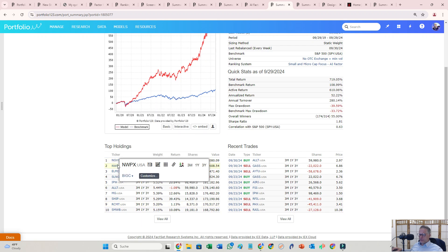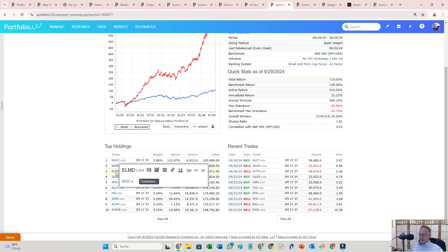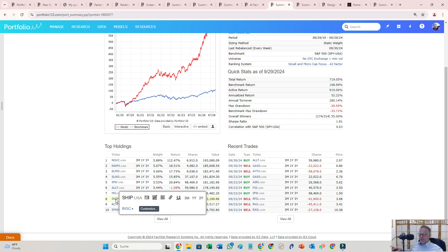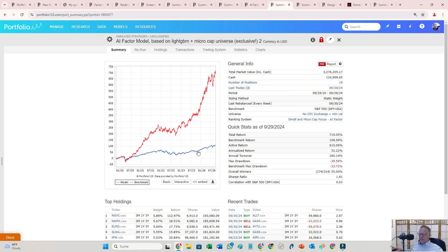I think I have ELMG but IPV and stuff like that I don't have. SHIP I traded discretionary last week but I don't have it in my models, right?